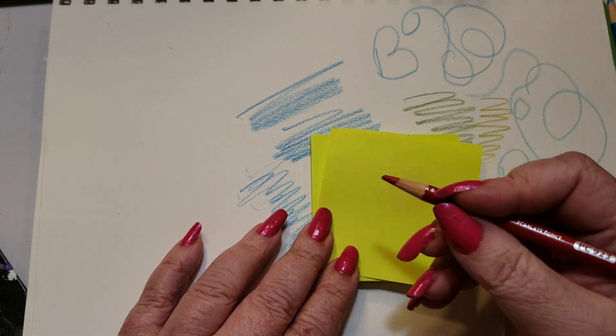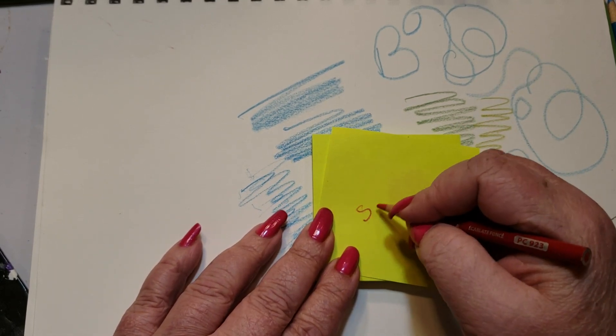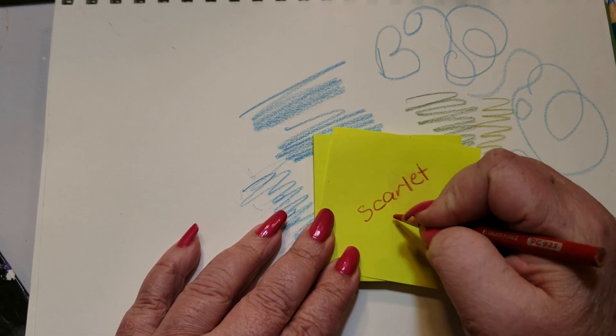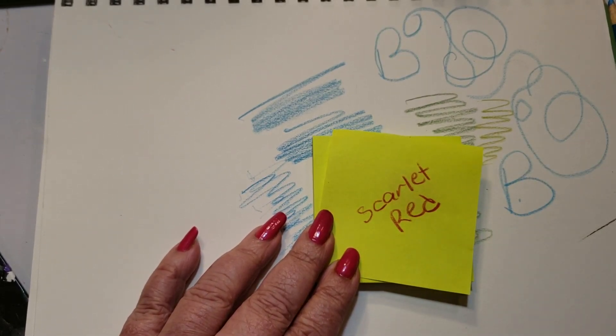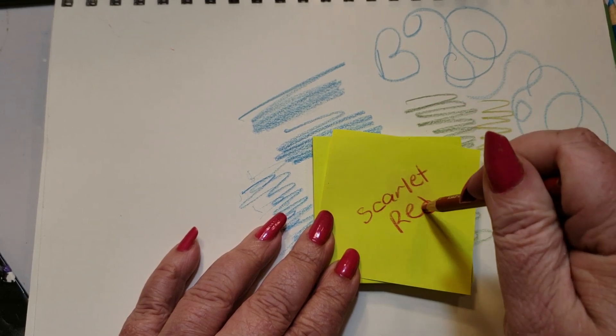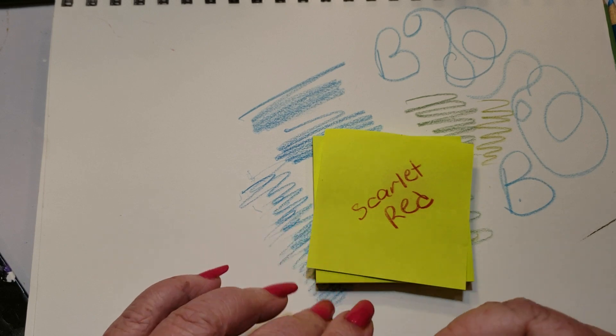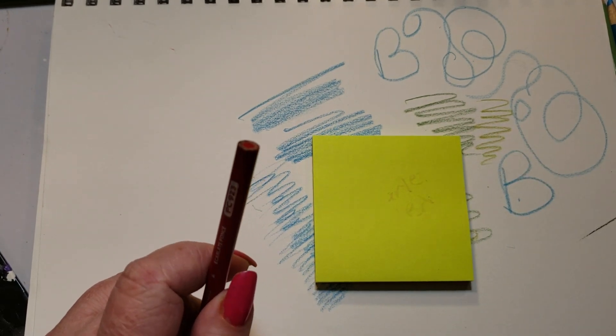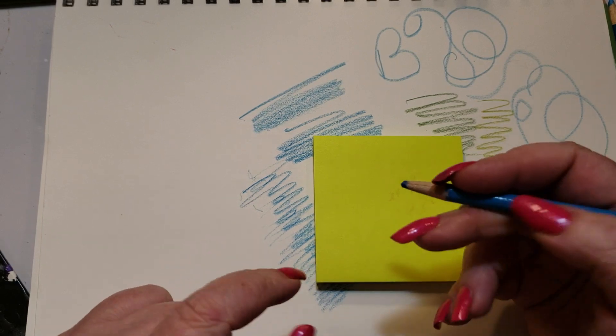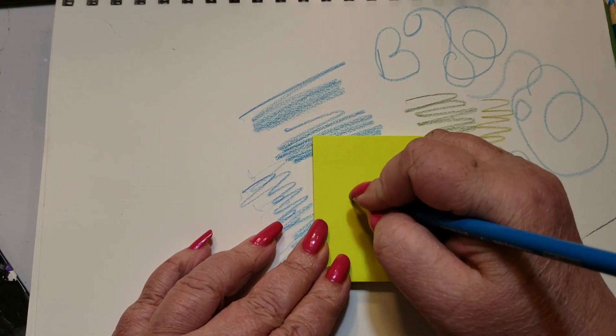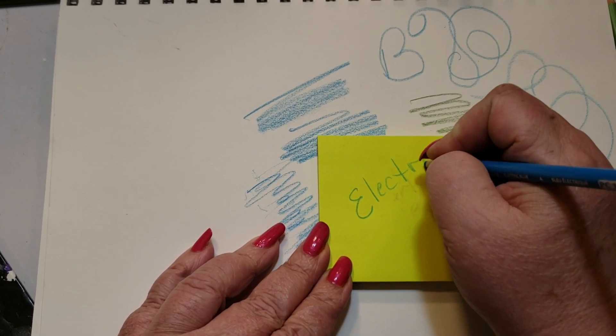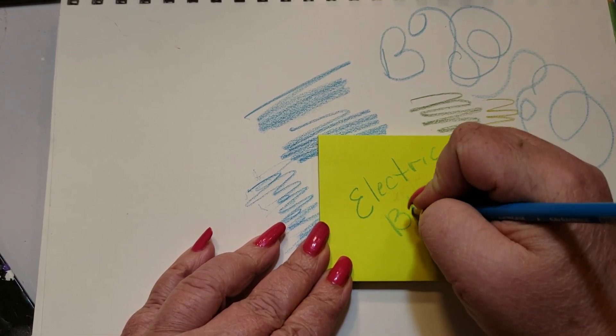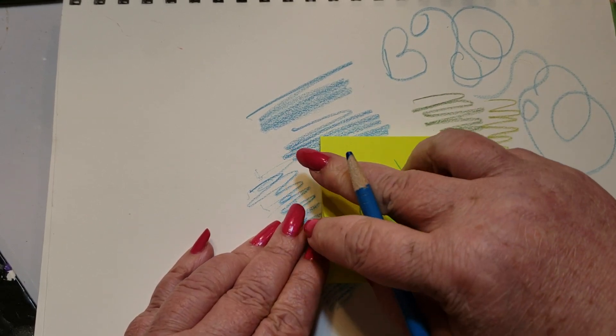Turn it over and you're going to write this happens to be scarlet red, and I want you to use the pencil to write that down. So if you were doing say, here's the electric blue, I would write electric blue.